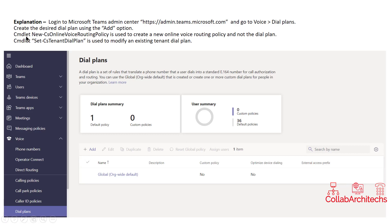The command New-CS Online Voice Routing Policy is used to create a new online voice routing policy, and not a dial plan. Similarly, the Set-CS Tenant Dial Plan command is used to modify an existing dial plan — it is not used to create a new dial plan. So both these options are not correct.